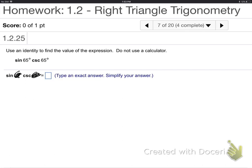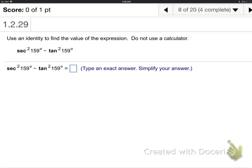Why is it one? Because what is cosecant? The upside-down of sine — the reciprocal of sine. So this is sine times 1 over sine. In other words, when in doubt, it's one or zero or negative one — usually they are. One's a good guess. See if you can find out why. Well, sine times 1 over sine cancels, so it's one.